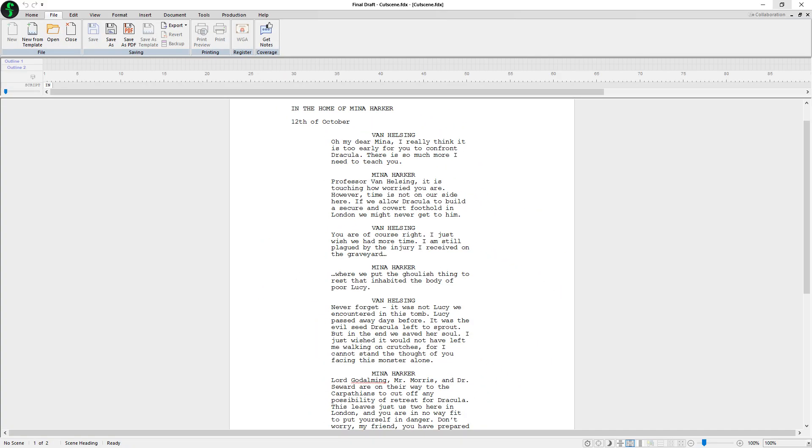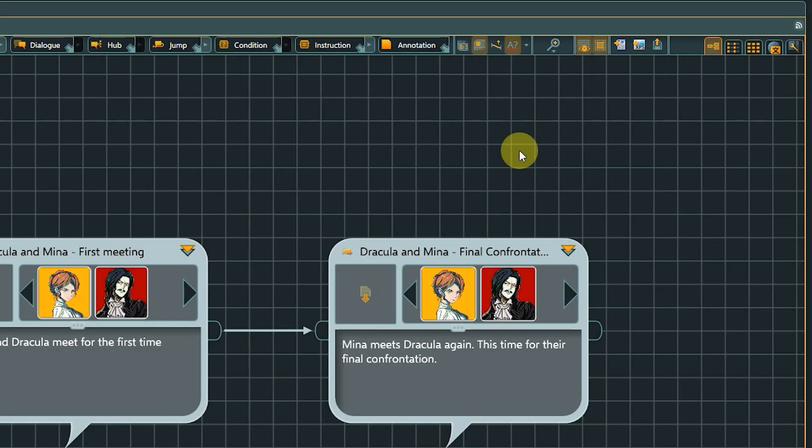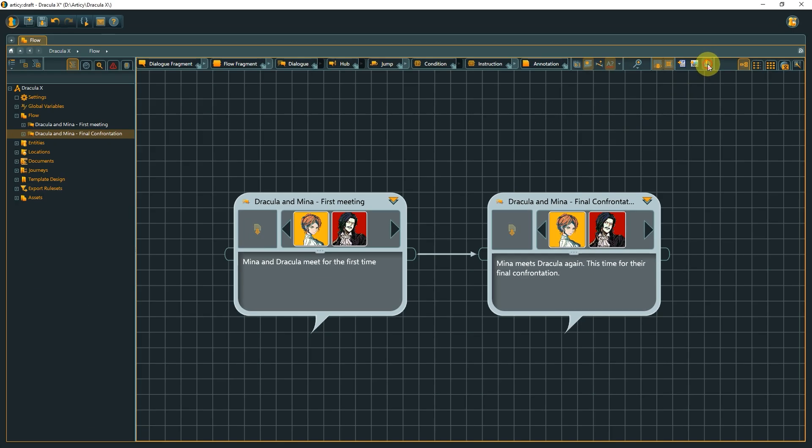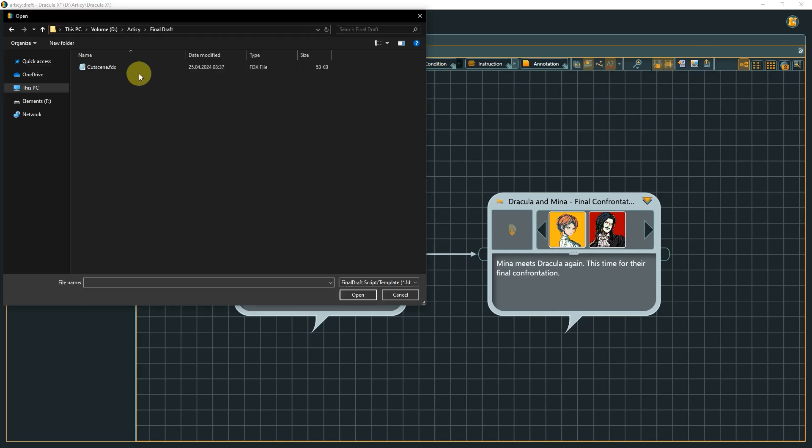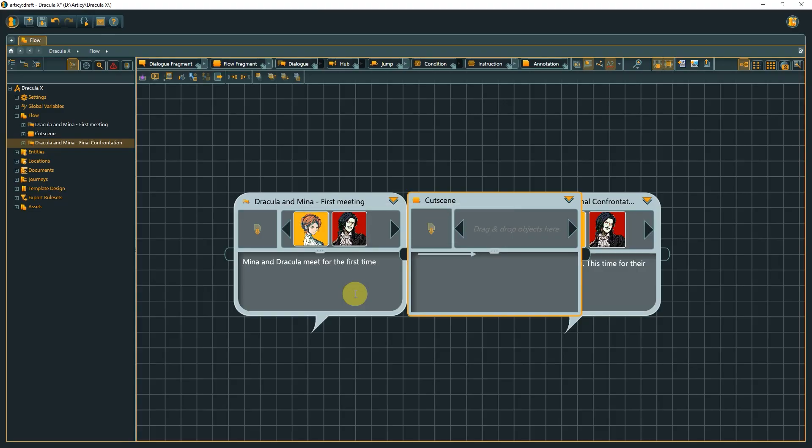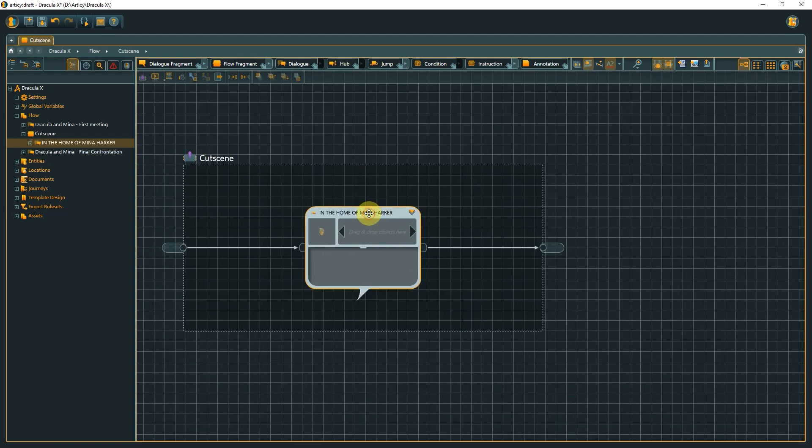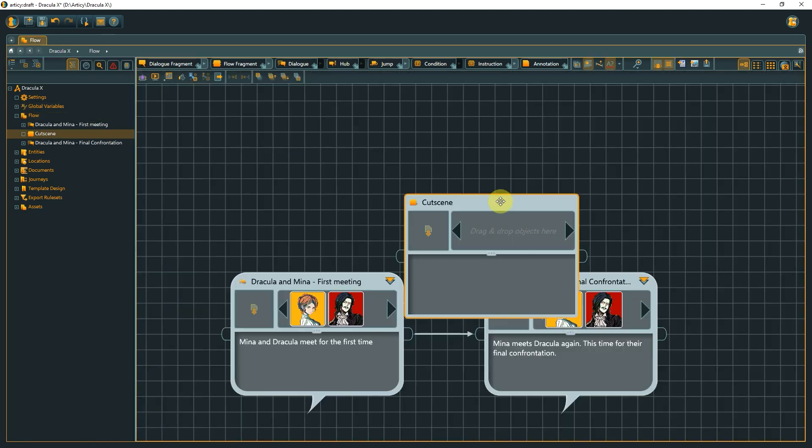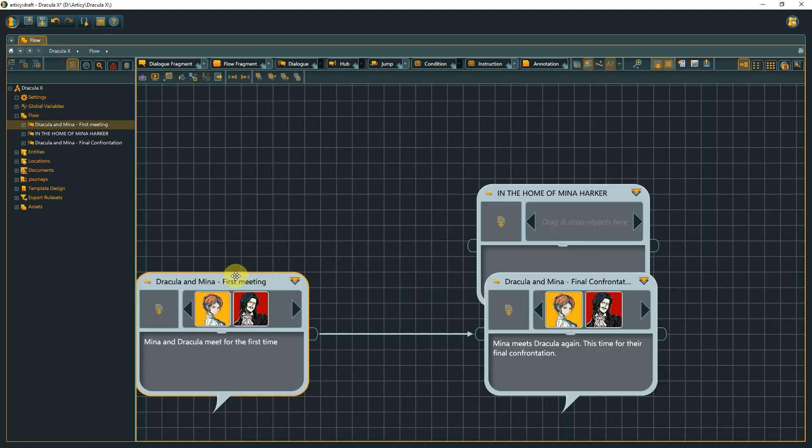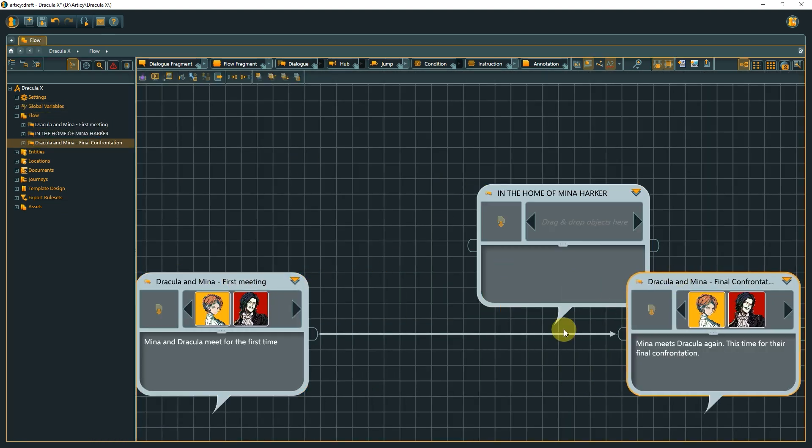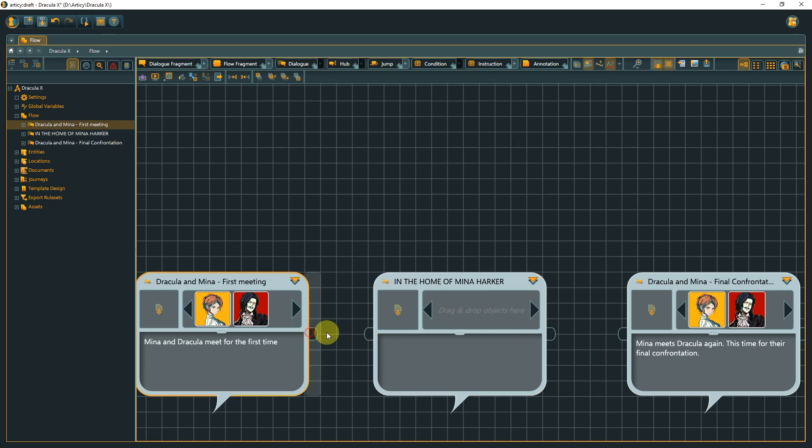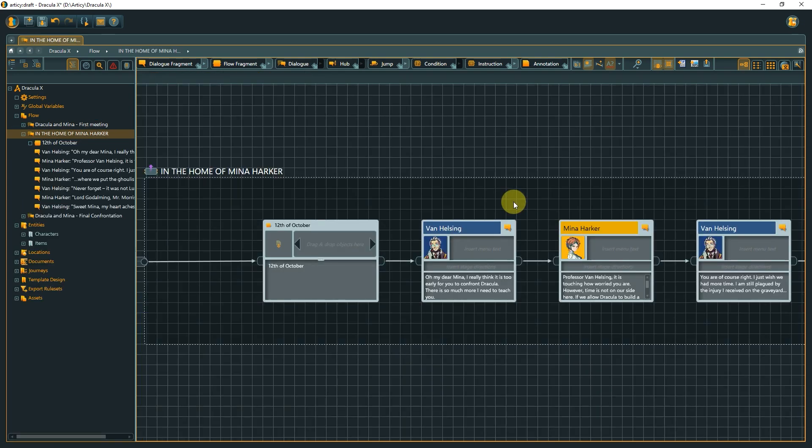If you are using screenwriting software, you might be happy to hear that it is possible to import final draft scripts into Articy. You can import a script as a document or have it directly converted to flow elements. Just click the Import Final Draft File icon in the toolbar of the document view or the flow, depending on where you want to import to. When importing into the flow, you might need to adapt the structure a bit to fit your project. Here, I just cut and paste the Dialog node. Then I remove the leading fragment and voila, fits right in.